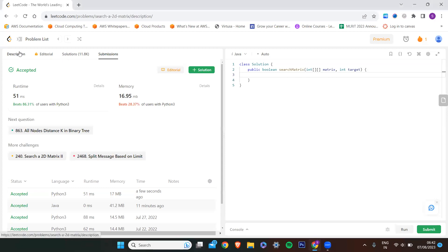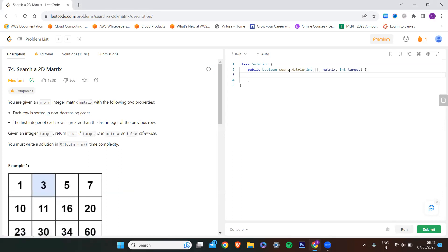Let us see the solution in Java as well. My matrix name is matrix. I need each sub-row from the matrix. Each sub-row is a single-dimensional integer array — I'll call it sl (sub-list). For each sub-list of integer array type in my matrix, I process each row.